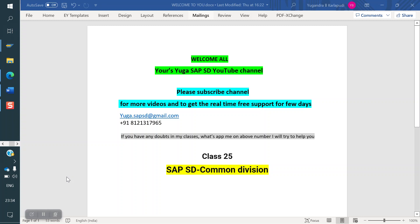Welcome to the SAP SD YouTube channel. Please subscribe for more videos and to get real-time support. Today we are discussing about common division — what is the common division and what is the purpose of it.